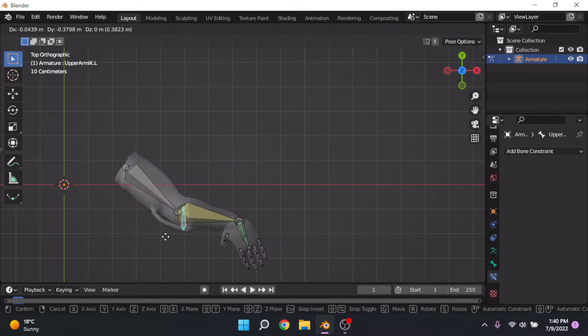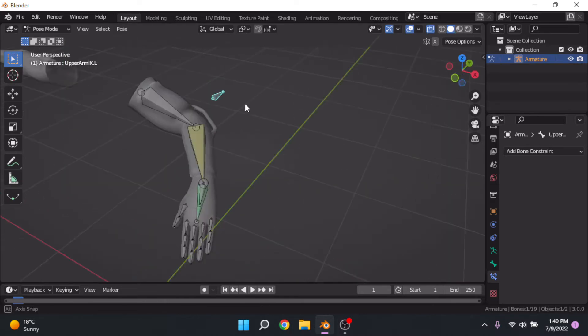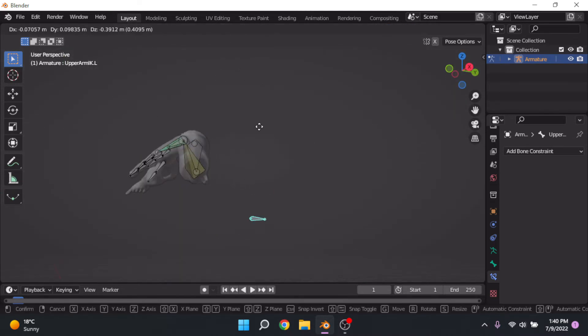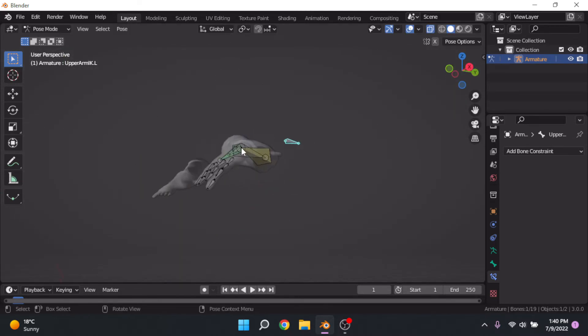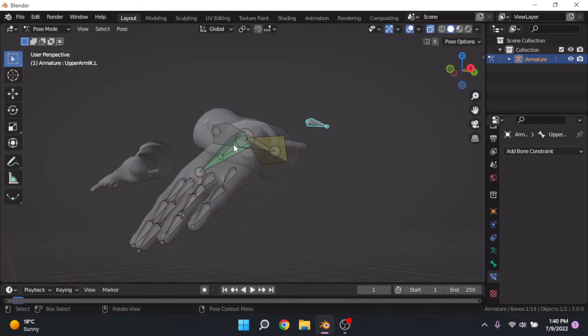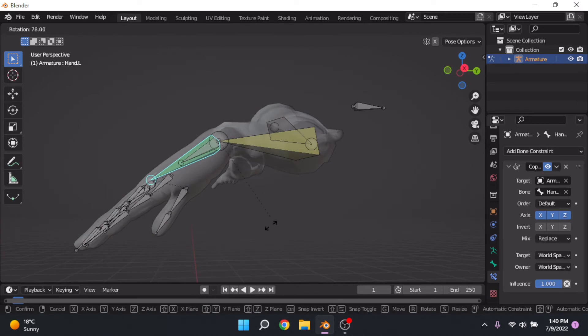Now this is actually going to control which way the elbow moves. So that's handy.